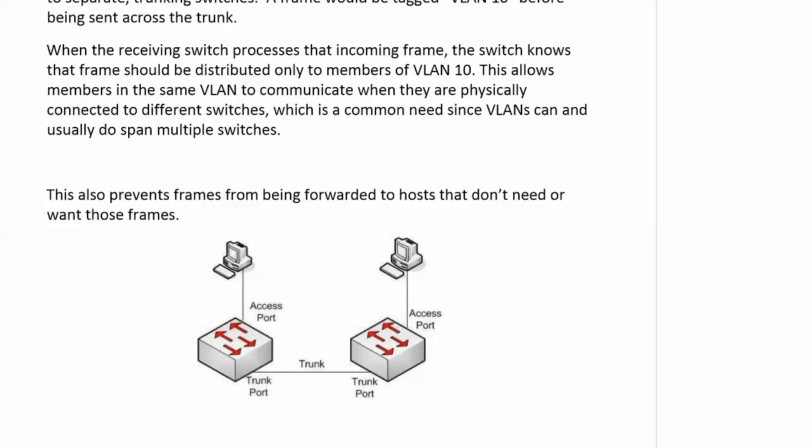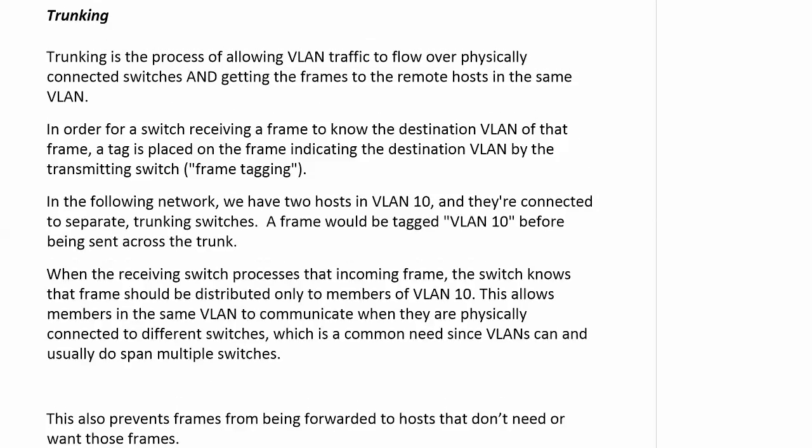The theory is that we need a crossover cable because we're connecting two like devices. In the real world, most switches will take a non-crossover cable and adjust automatically so the trunk comes up. But for our theory and for our CCENT and CCNA exams, we need a crossover cable for that trunk.